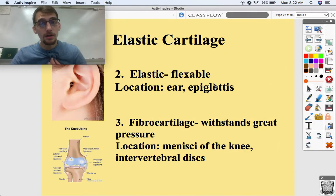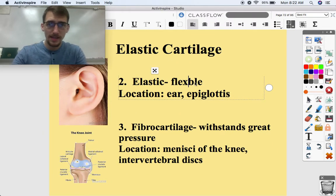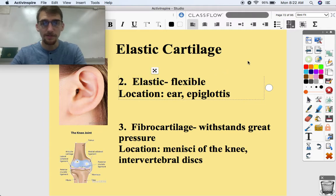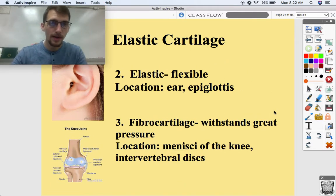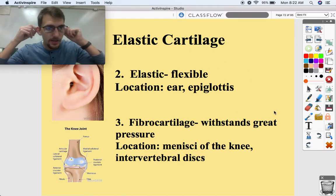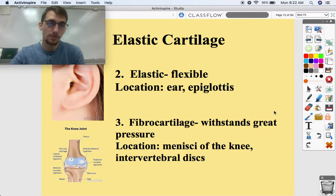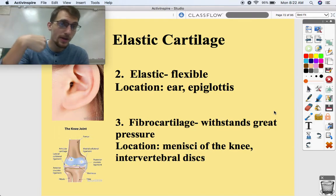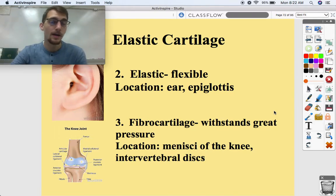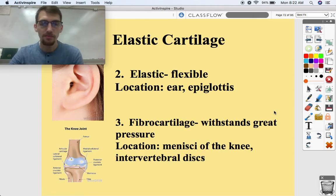Elastic cartilage is flexible. It's really only located in two spots: your outer ears and your epiglottis, which is a flap that prevents food from going down your trachea. It prevents you from choking — pretty helpful.